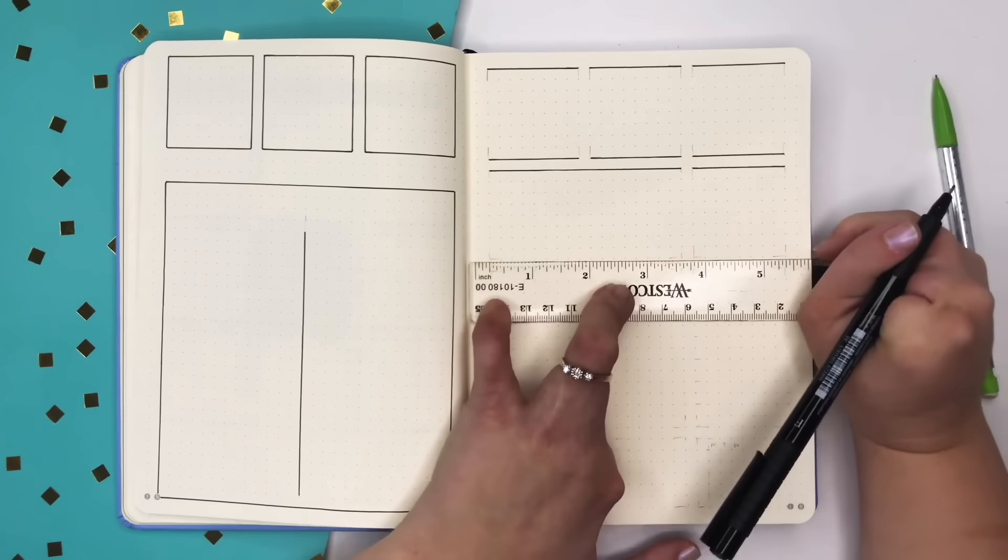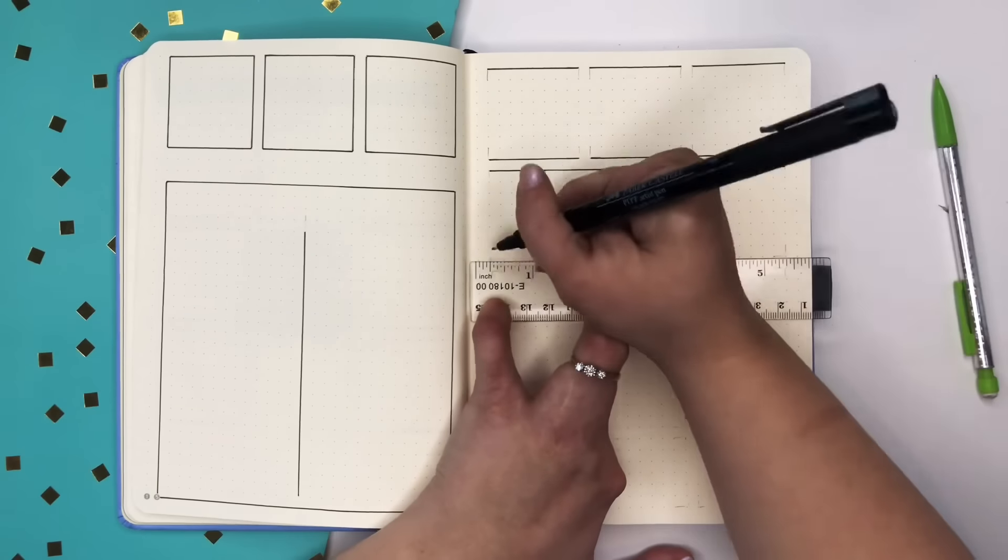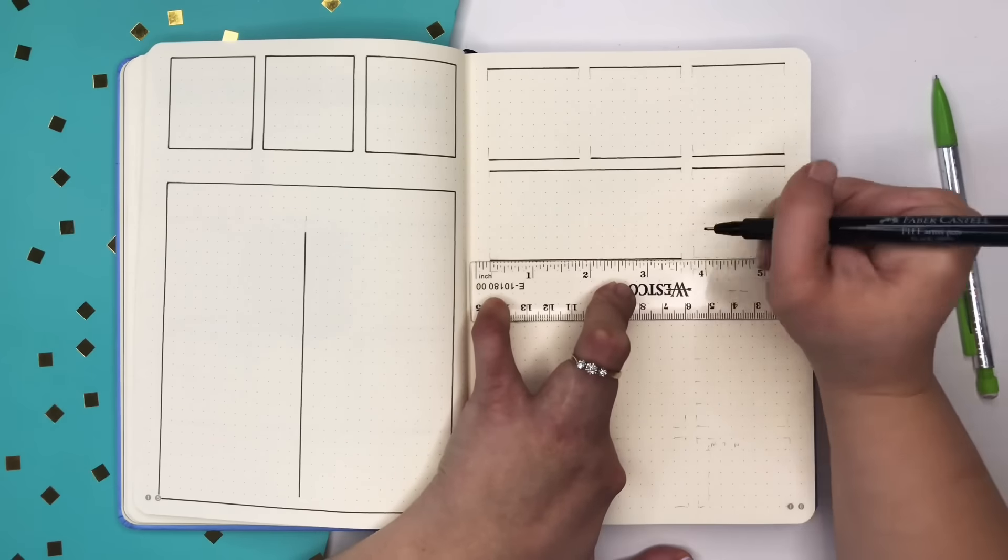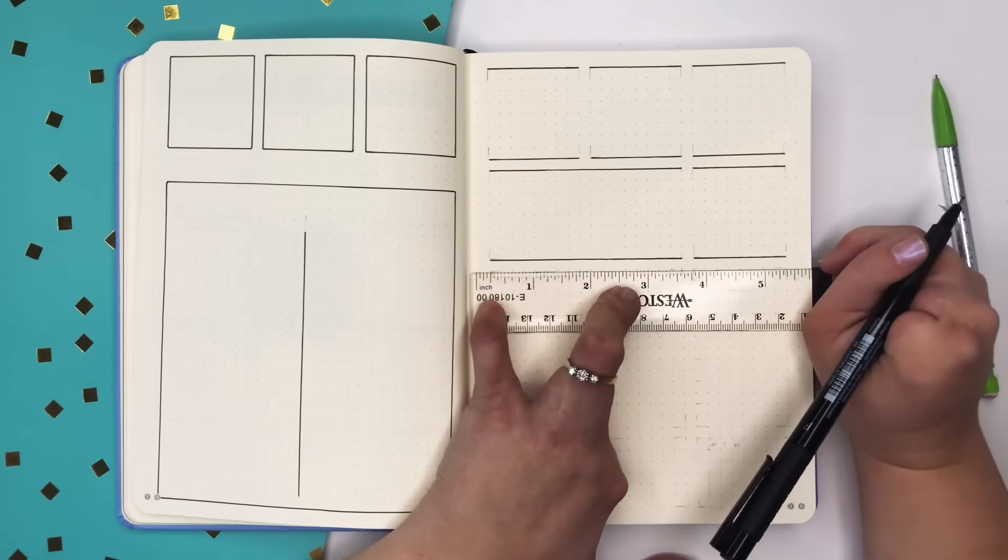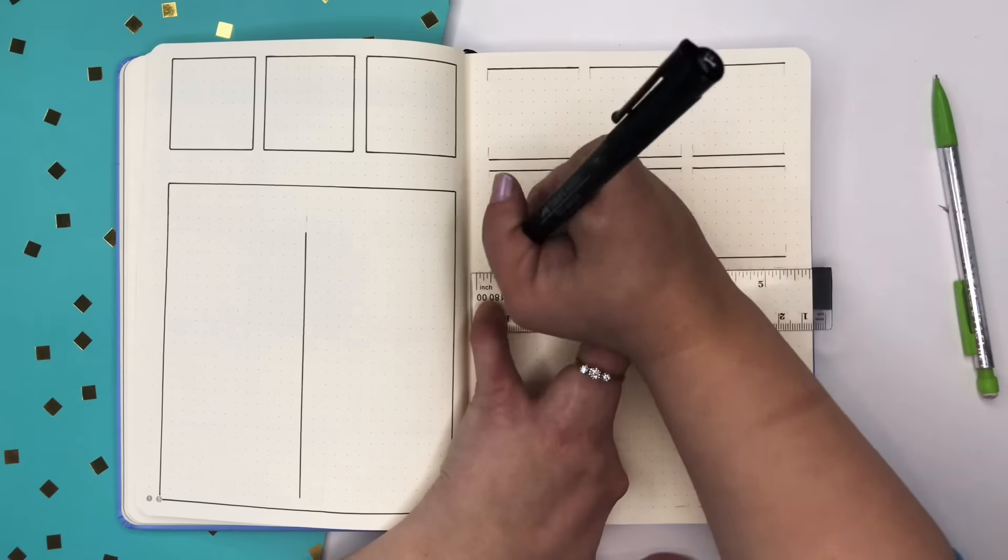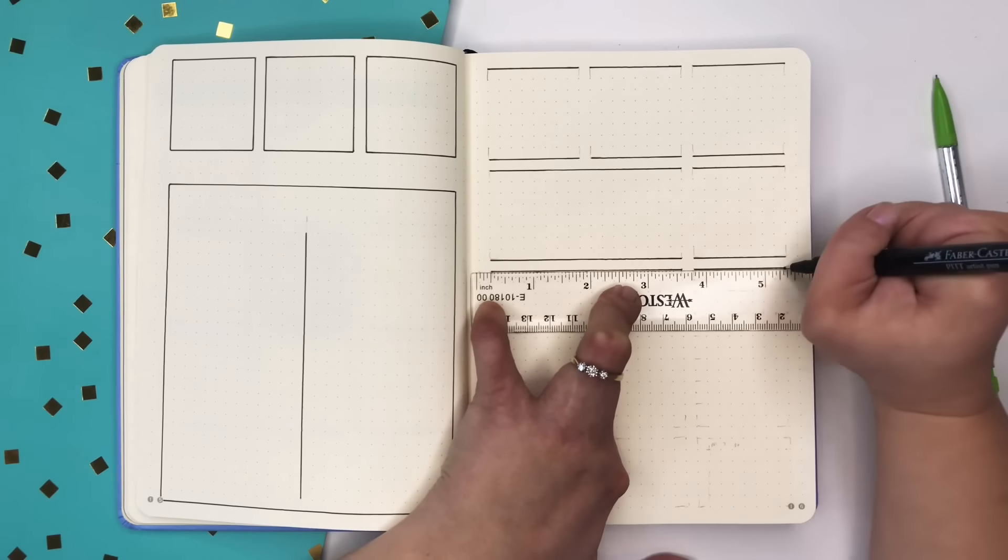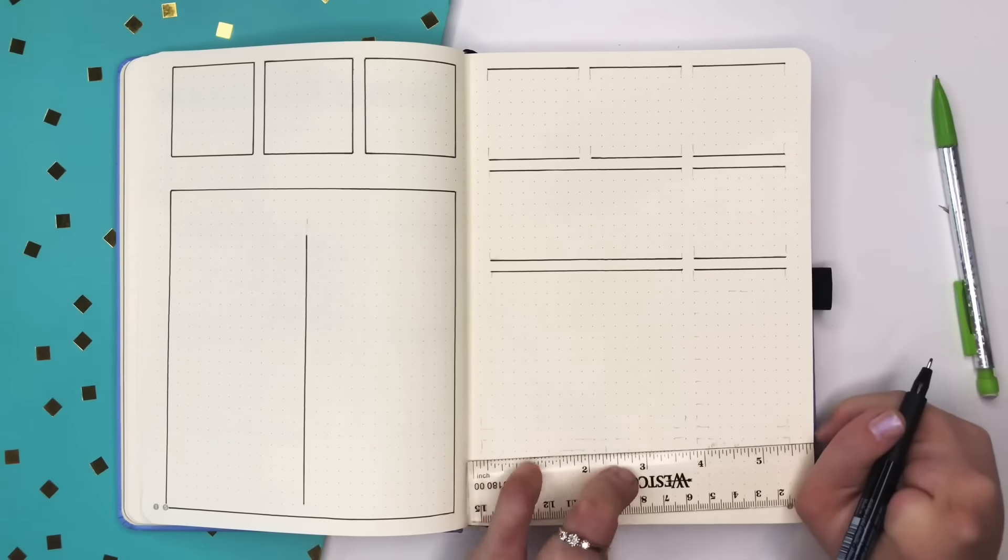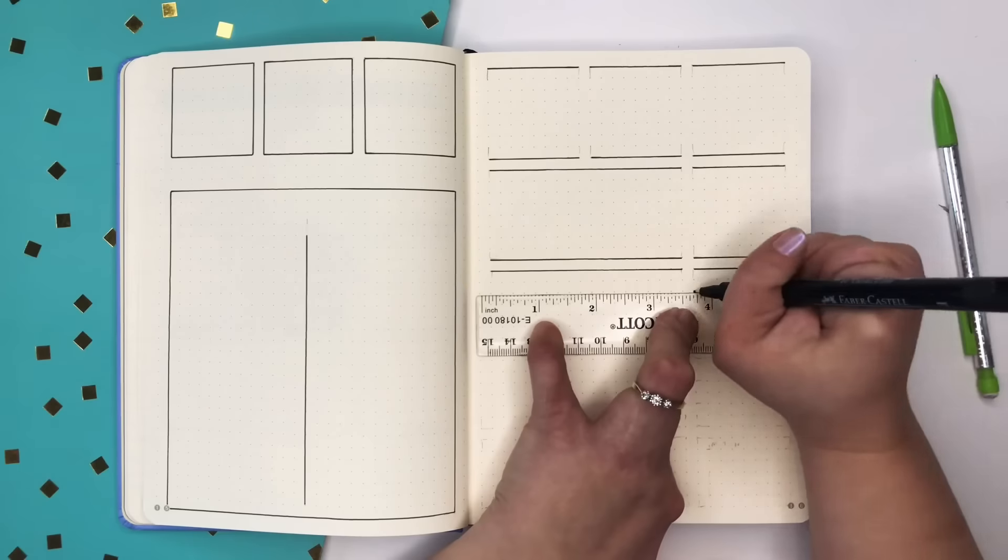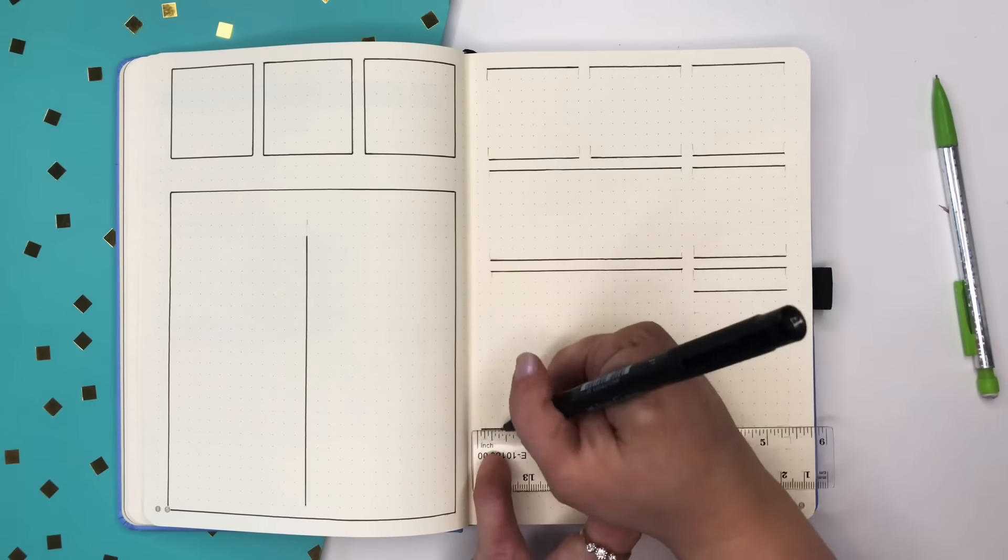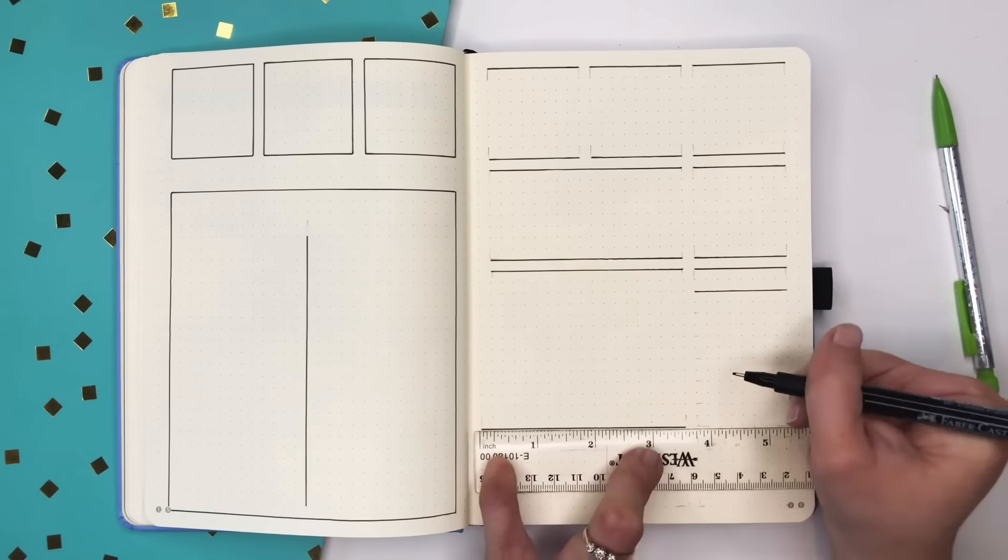And then on the left hand side at the bottom I'm just going to fill in that rest of that space with one big box and split that box into half. This is the box that I'm really going to be living in for my weekly.